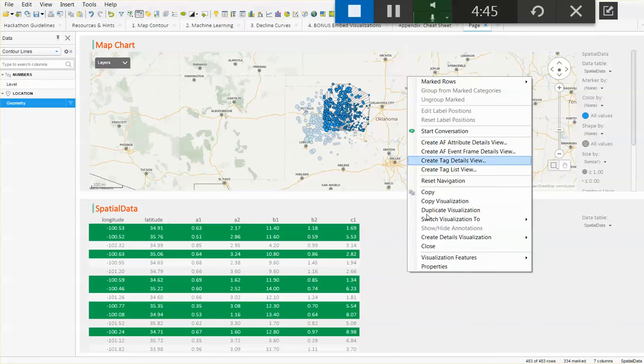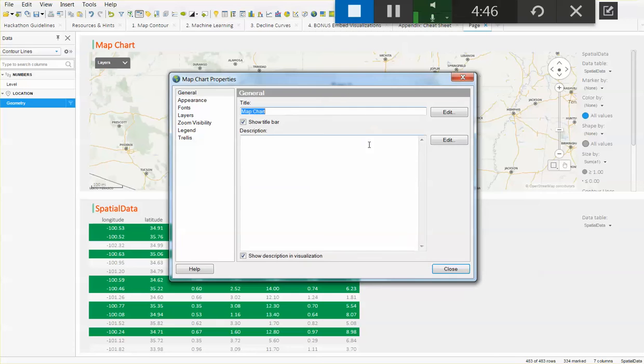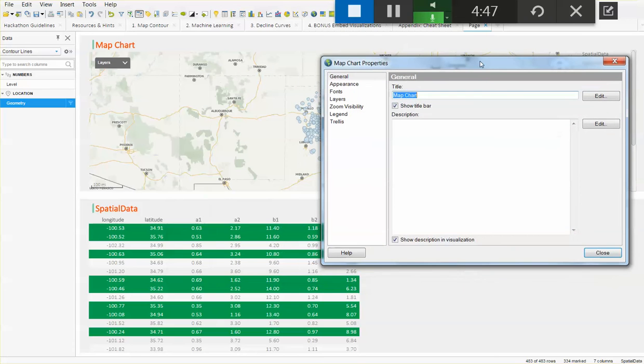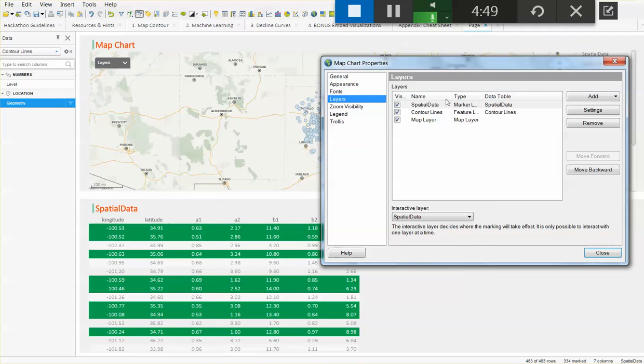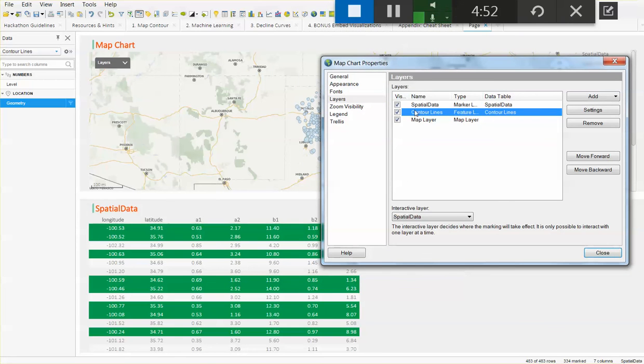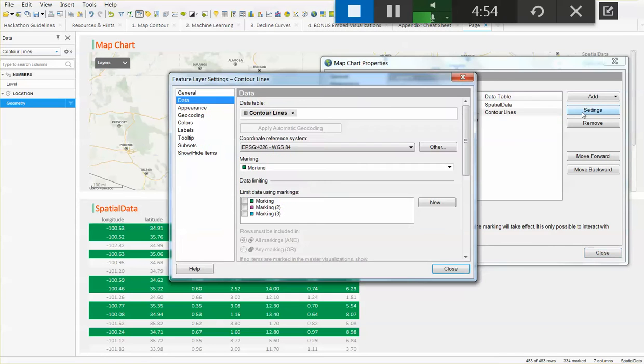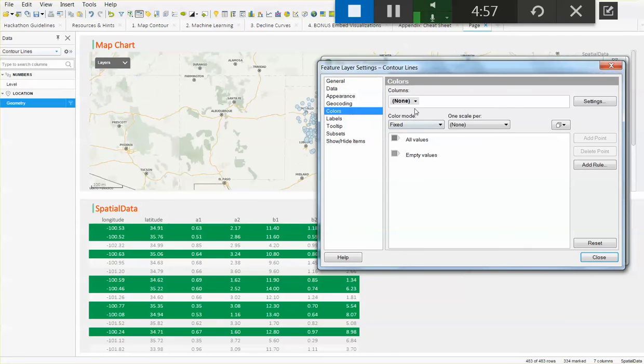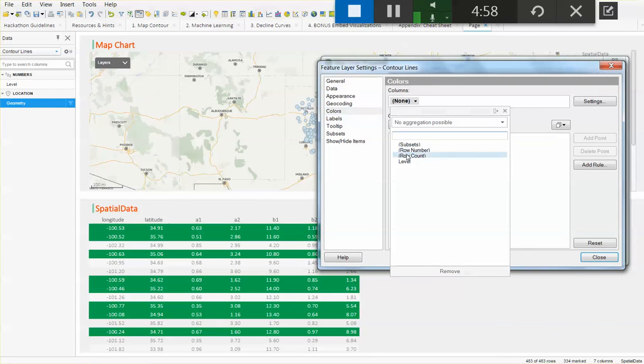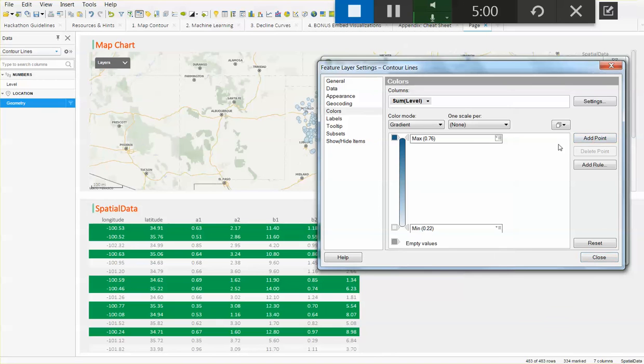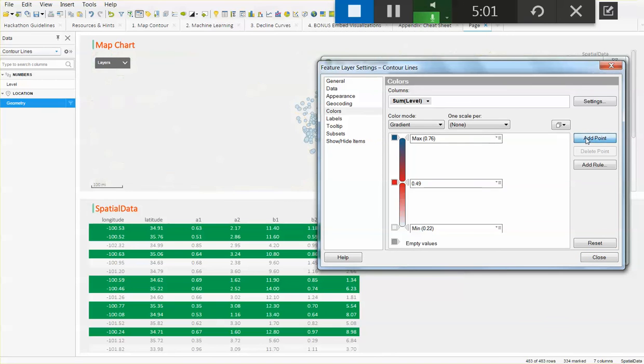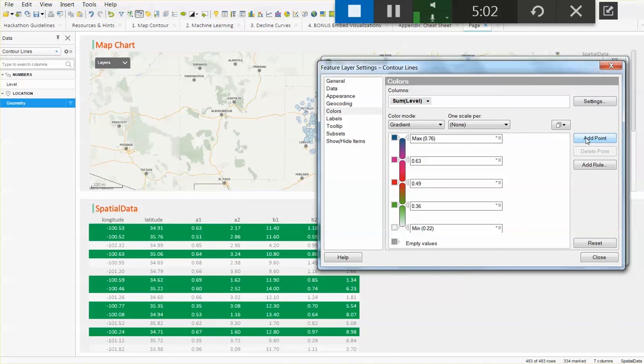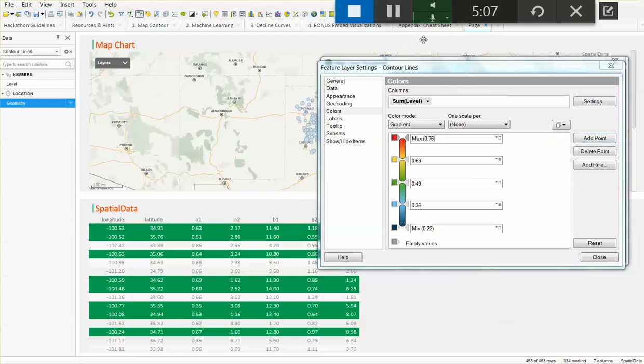If we want these lines to be more colorful and look nicer, go to properties and in the properties, go to layers, select the feature layer that is the one that is giving us those lines and change the colors to adjust accordingly based on what you want to show. In this specific case, I'm just going to add some points here and change these colors so they look a little nicer.